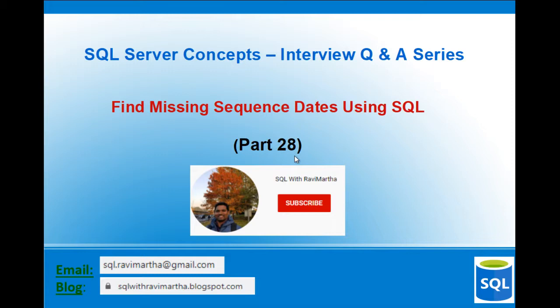And if you like my videos, please subscribe to my channel for more SQL videos. And let's get started with today's video.